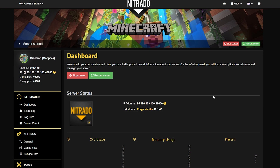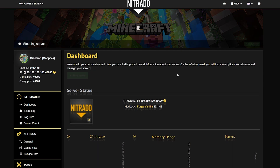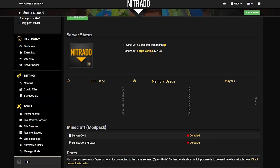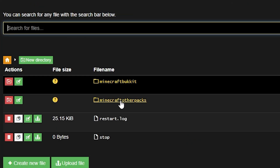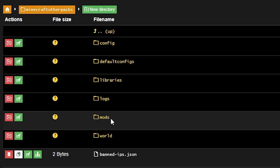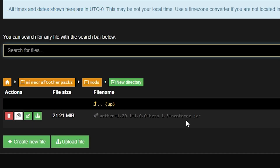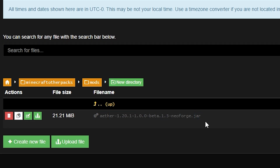To install this on your server, what you first want to do is open up your Nitrato panel and stop the server with the red Stop button. Confirm the stop when the pop-up appears, wait for it to stop, then head to the left-hand side where you see File Browser under Tools and select that. Then go through Minecraft, other packs, then mods — it's very similar to how it works on the client side.